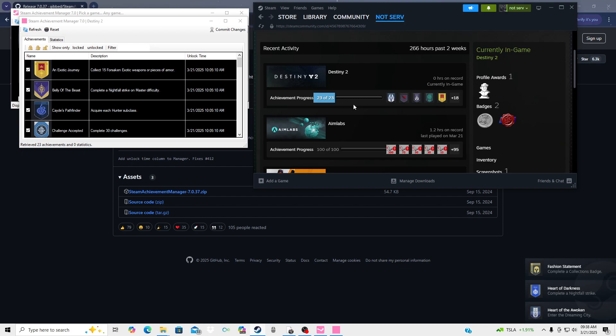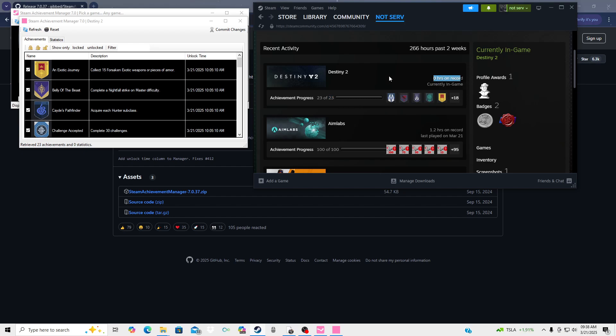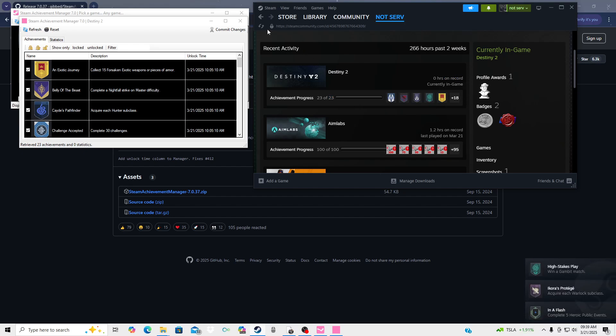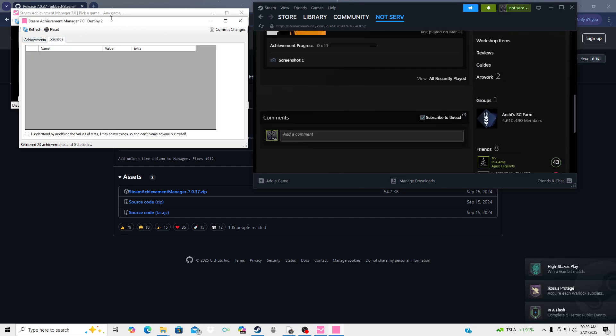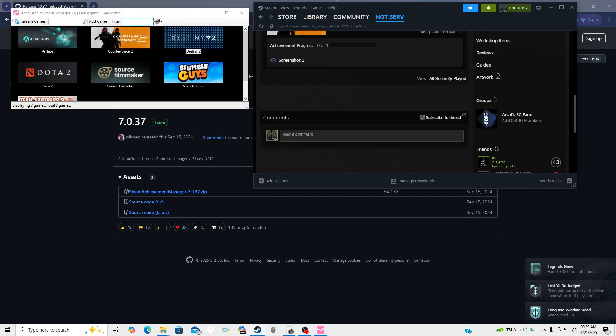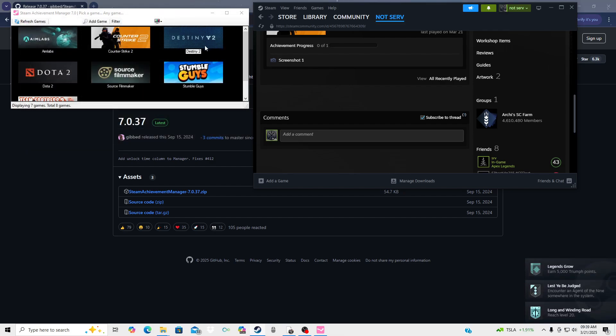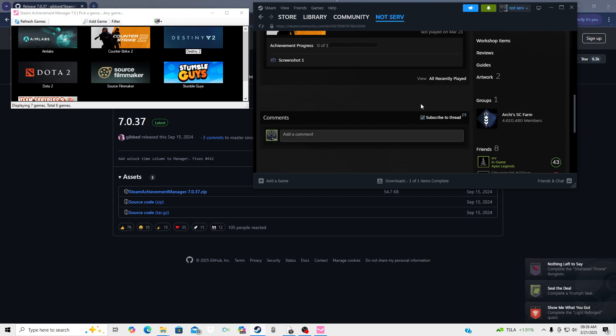So if you guys enjoyed this video make sure you subscribe, smash the like button, turn post notifications on. And real quick if you guys have a game that you previously bought and it's not showing up, you can always hit add game.